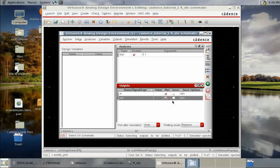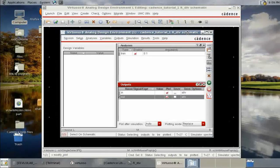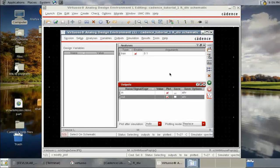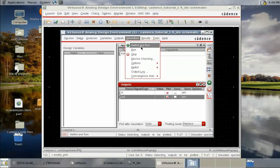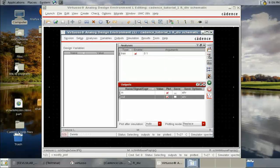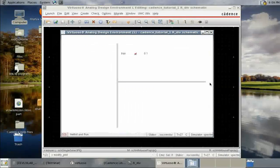With plot ticked for both signals, we are now ready to simulate. Go to Simulation and press Netlist and Run, or click the Netlist and Run button directly.